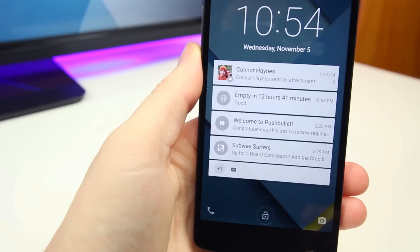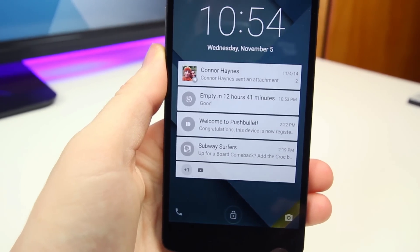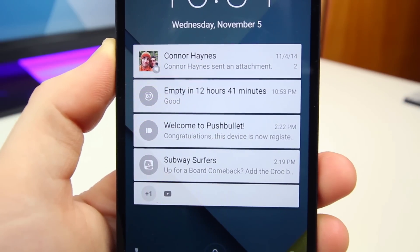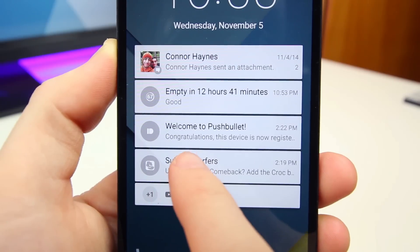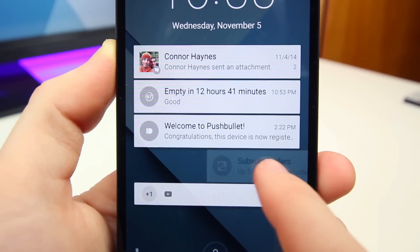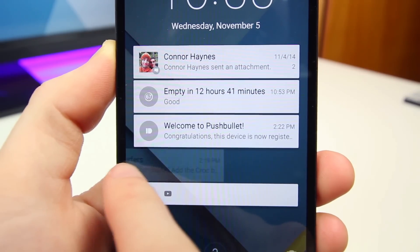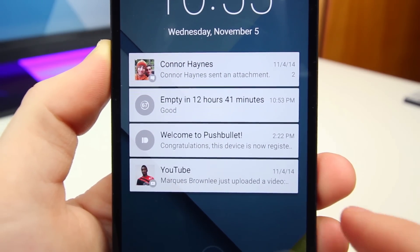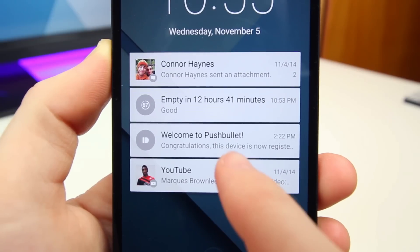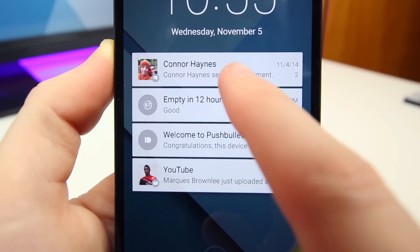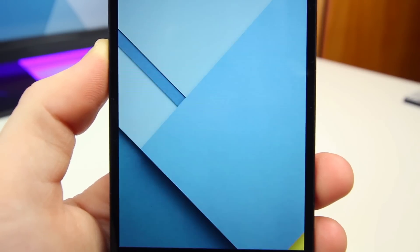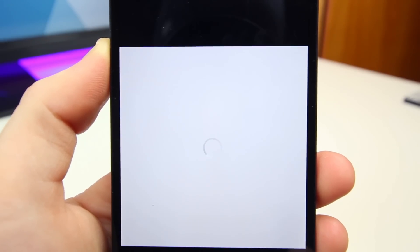Another one of my favorite features has to do with lock screen notifications. With the new Android Lollipop operating system, you can now view notifications on your lock screen and do a couple different things with them. You can swipe them away to remove the notifications, and you can also double tap on them to open the notification up.